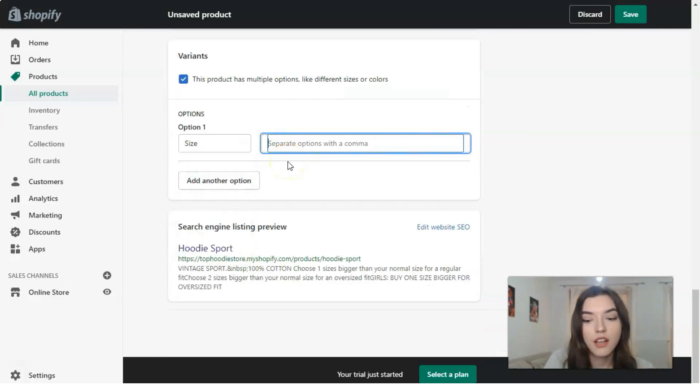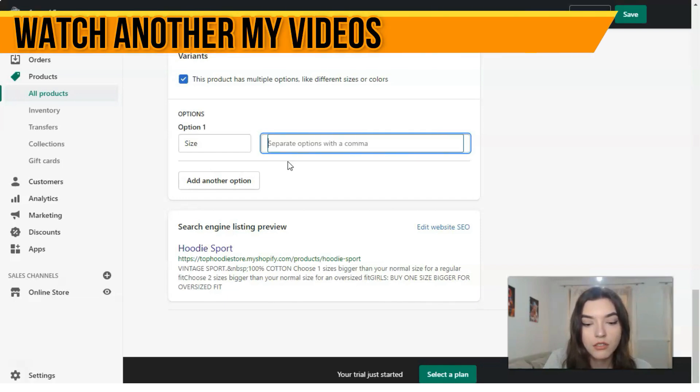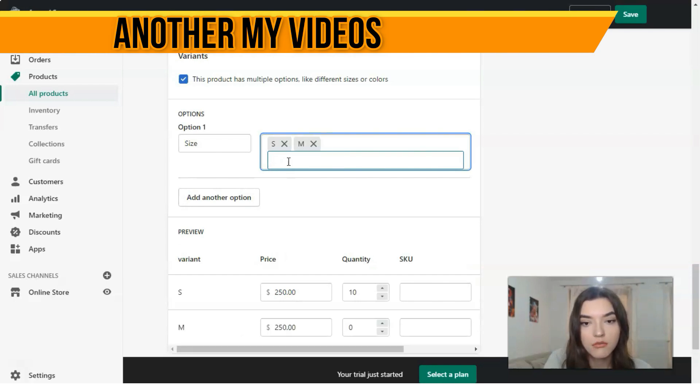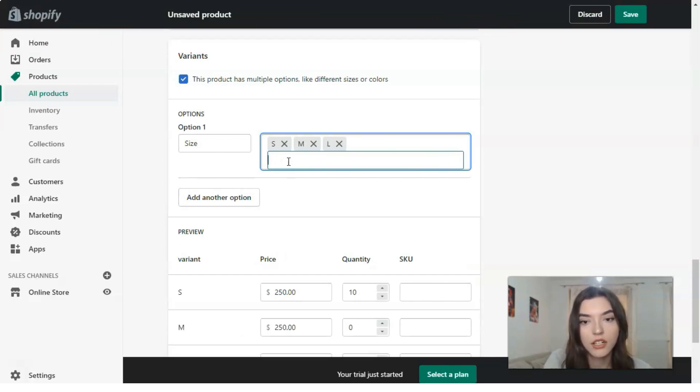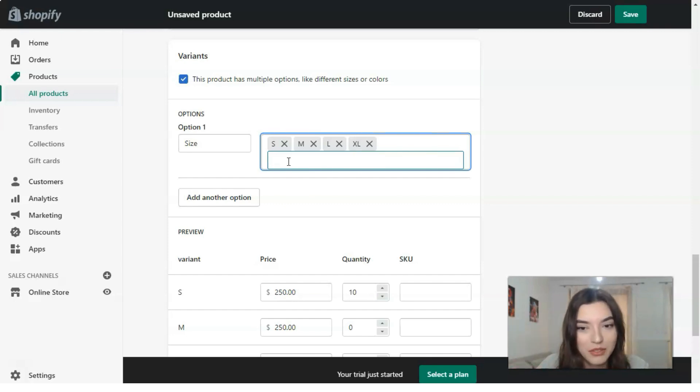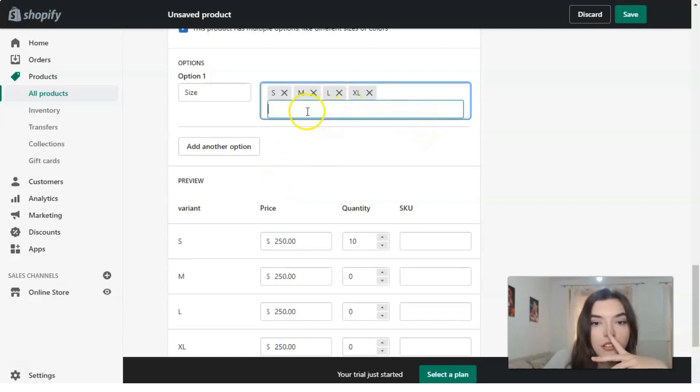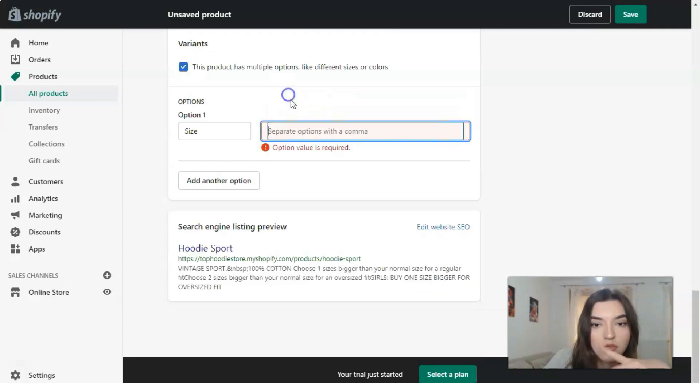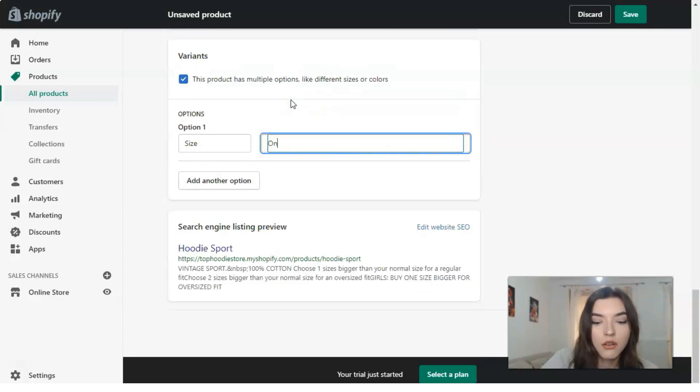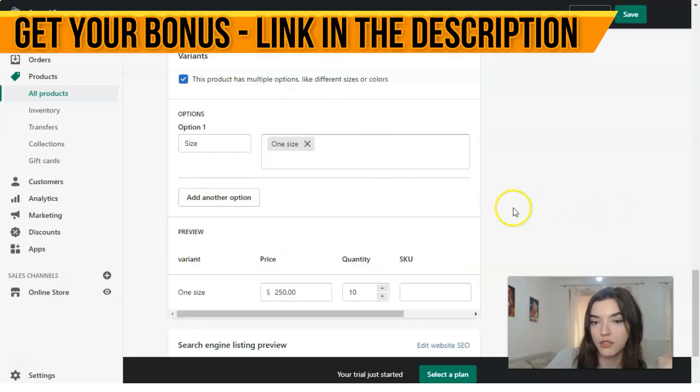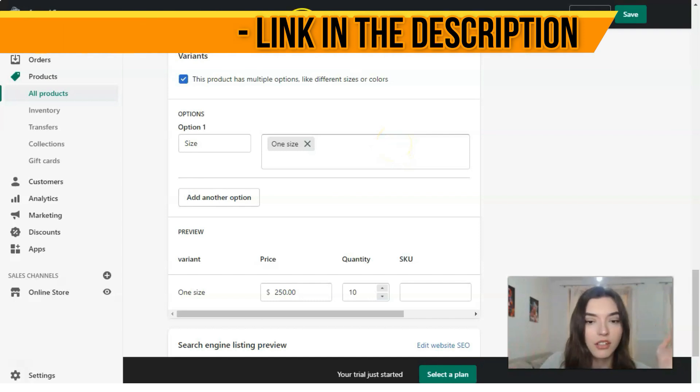Of course, this product has multiple options because it has different sizes, for example: small, medium, large, and extra large. Or in case it's one size, you can do one size. It's optional.